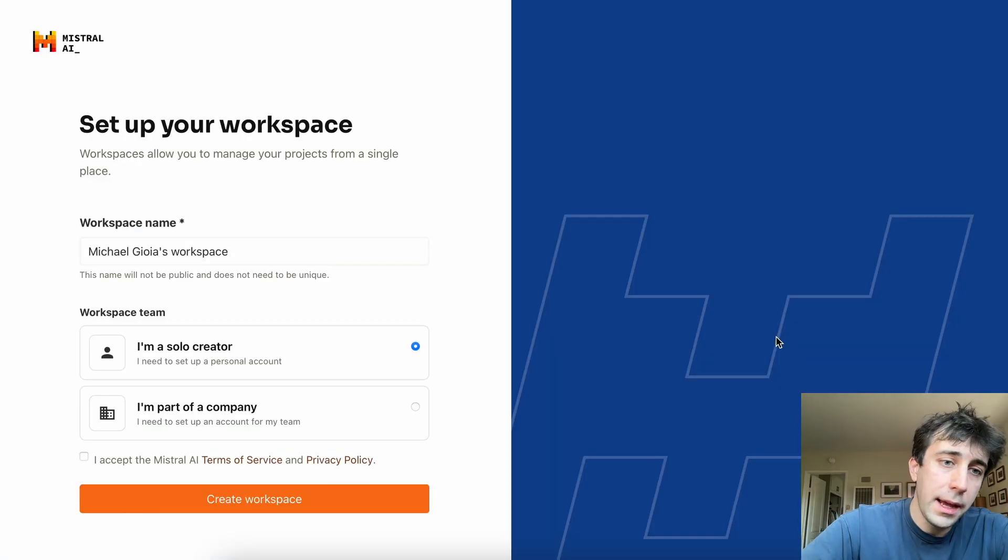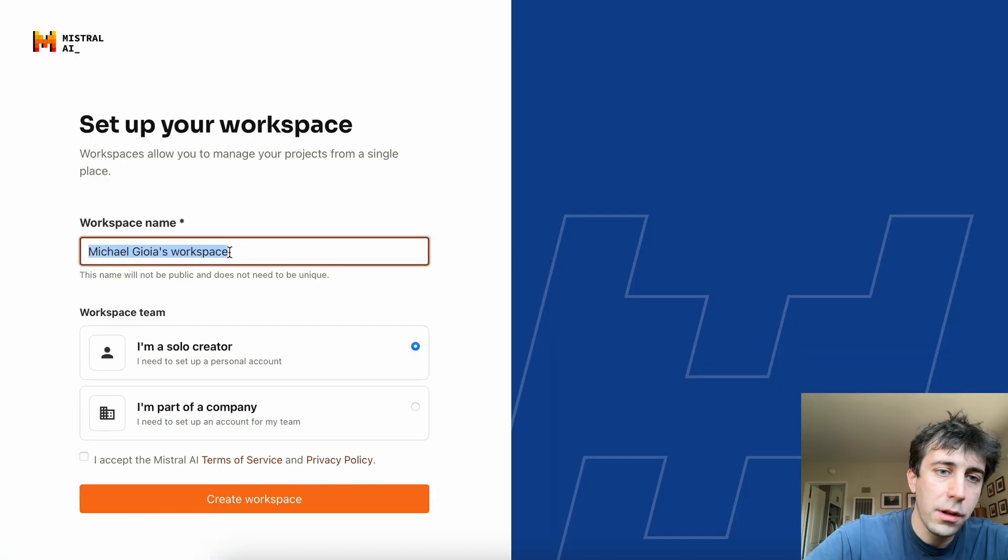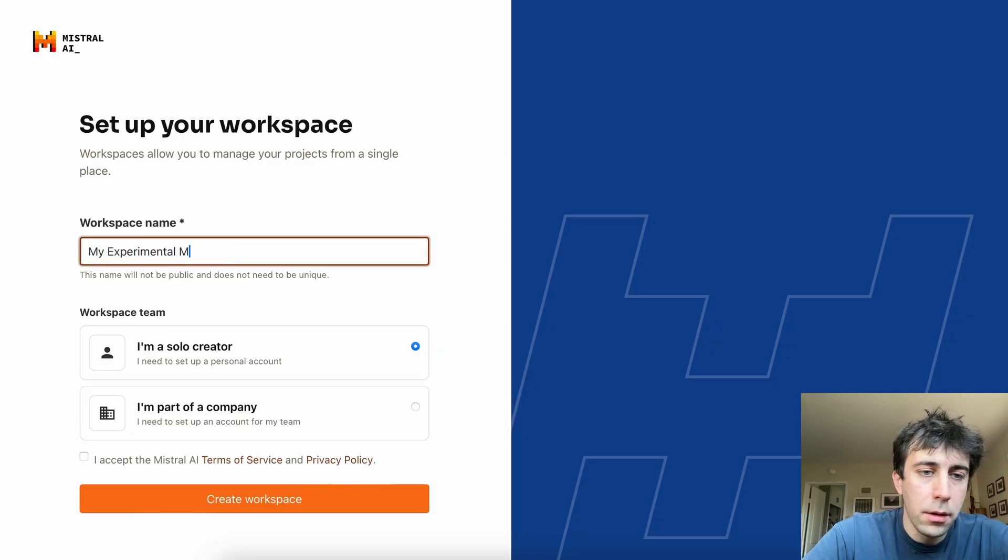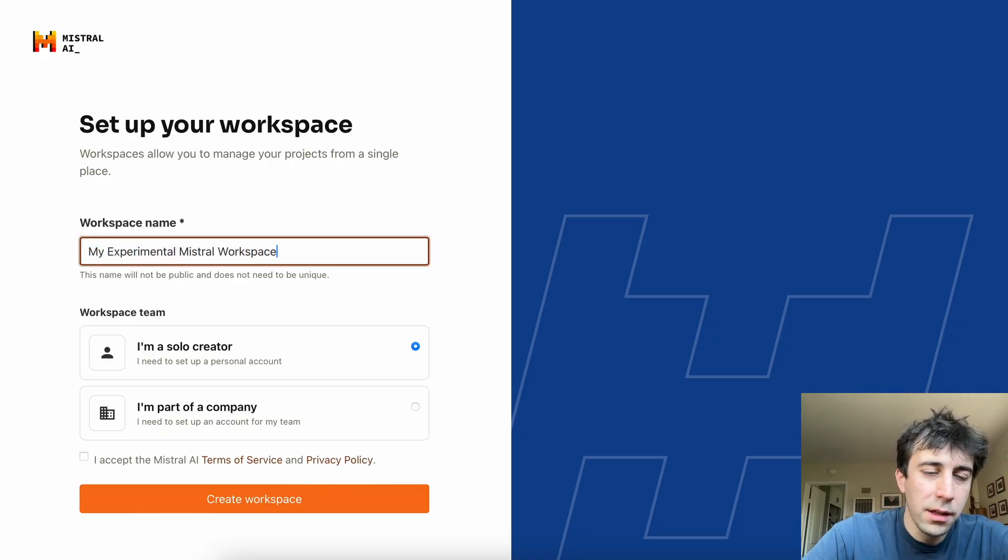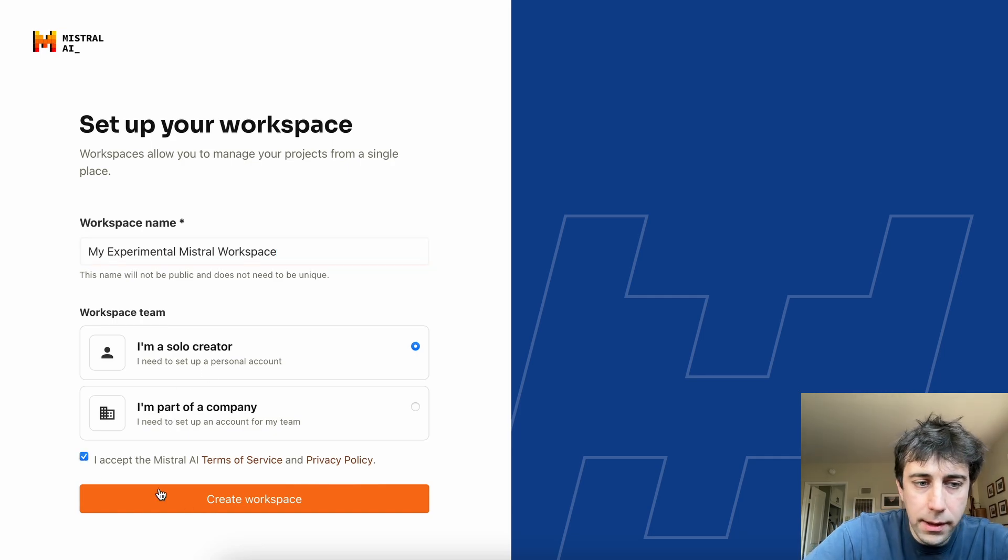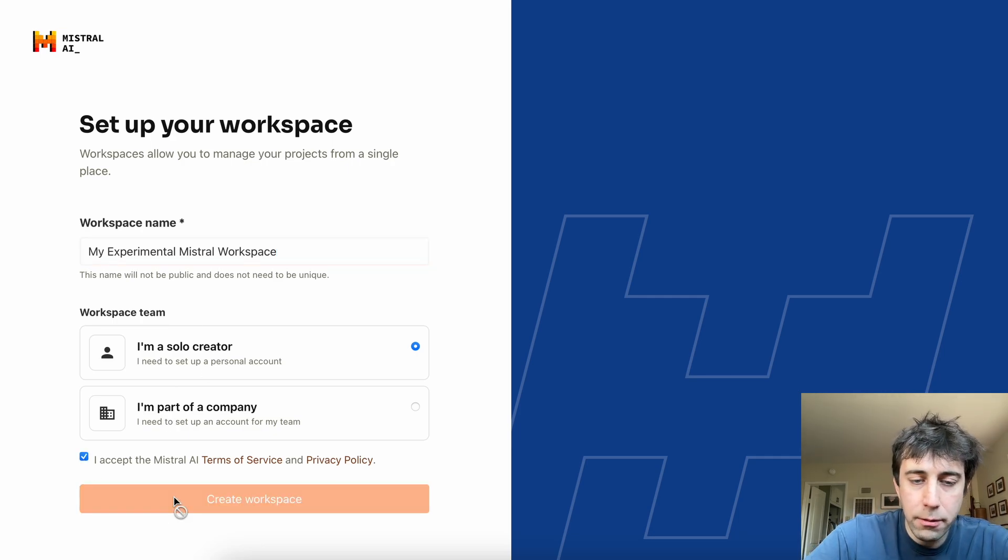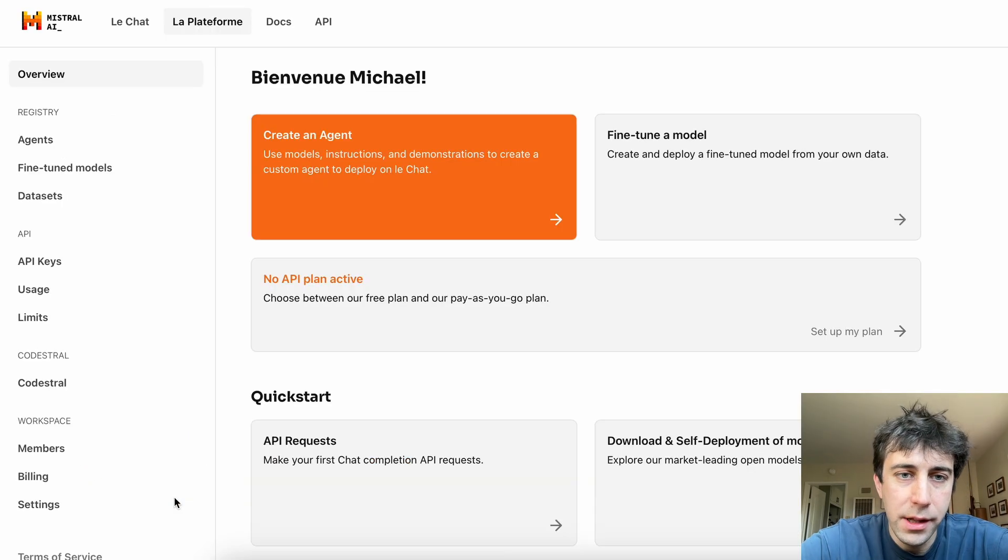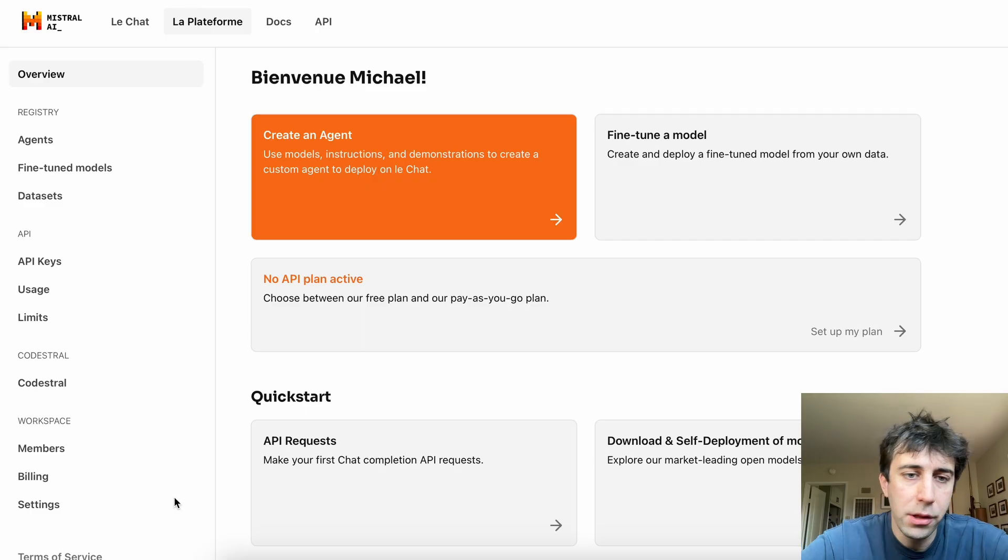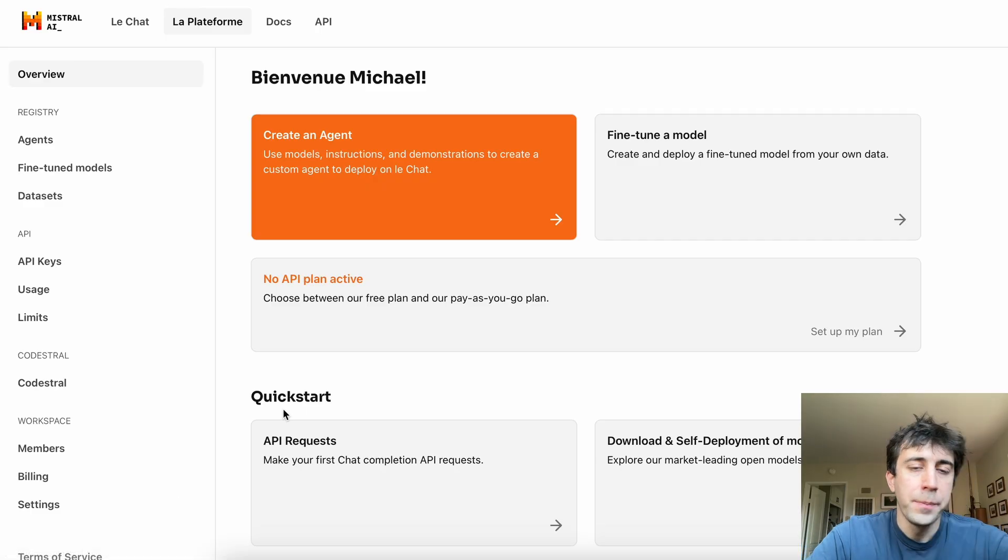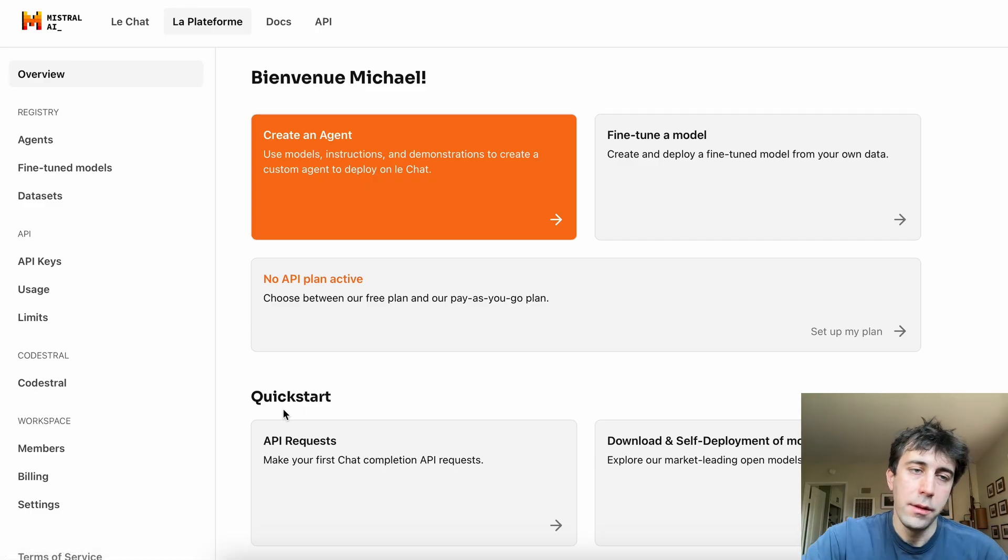You're going to set up a workspace. We'll just call this my experimental Mistral workspace. And you can be a company, solo creator. These don't really matter as much. I don't know what the settings are, but I'm just going as a single person. And here we are, the Mistral AI homepage.